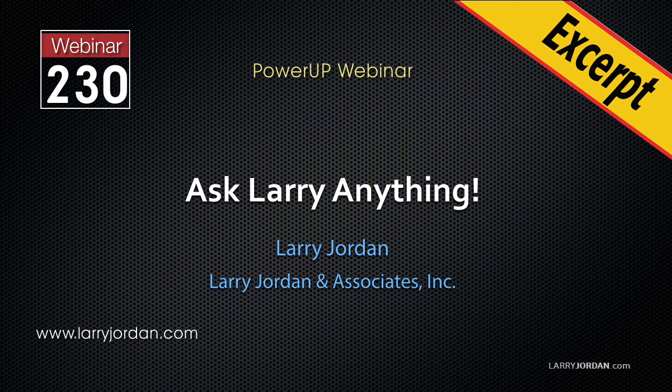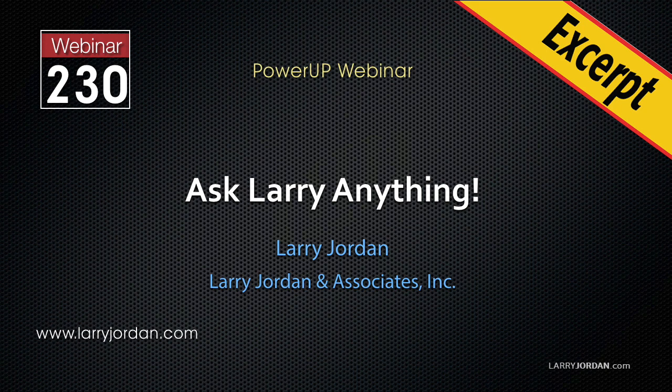This is an excerpt of a recent power-up webinar called Ask Larry Anything. Hi, my name is Larry Jordan. In this excerpt, I'll show you how to take video which is stored on a DVD and convert it into a format suitable for editing, a process called ripping.